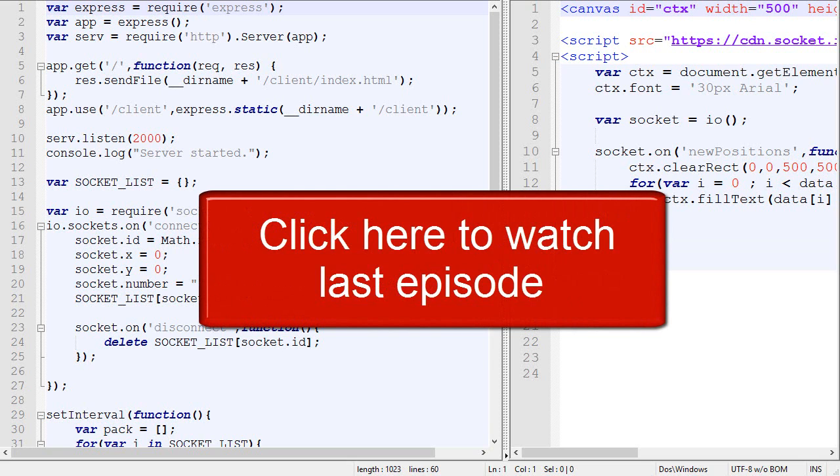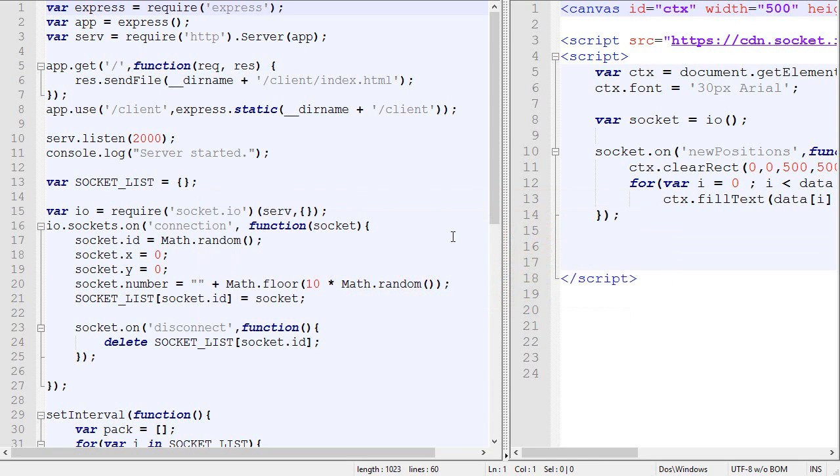So in this video what I'm planning to add is interaction, so the player will be able to use his keyboard in order to move his character, and it will also be able to see the other players moving.